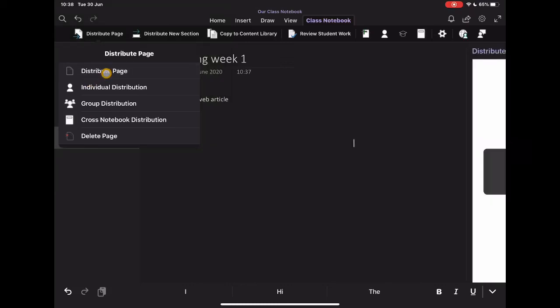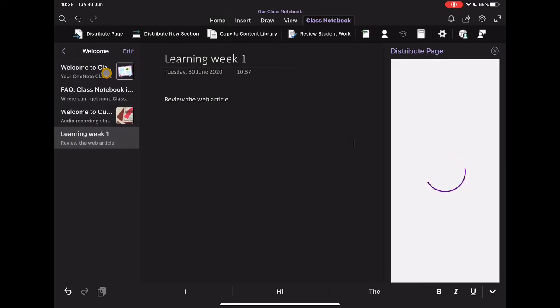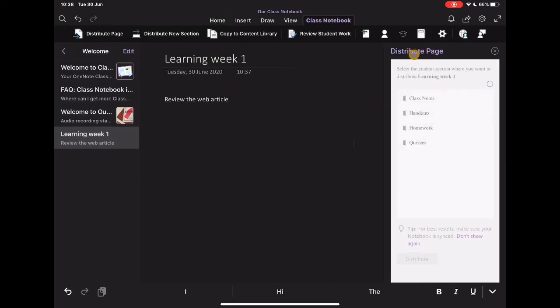I'm just going to tap on distribute page. You'll see over on the right-hand side comes up with the option of where I want to place that. So just double check that this is the thing that you want to share. Where would you like to place that?